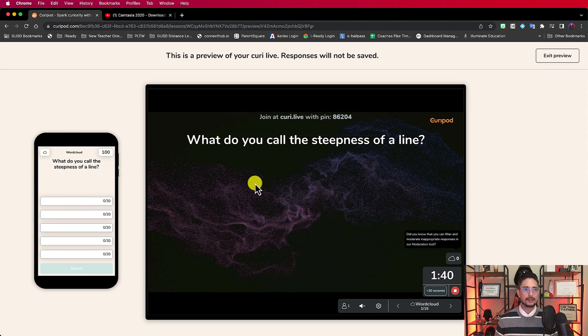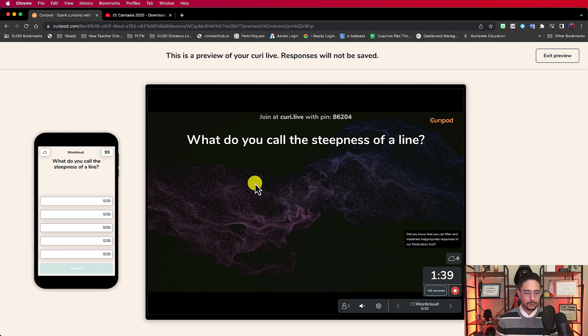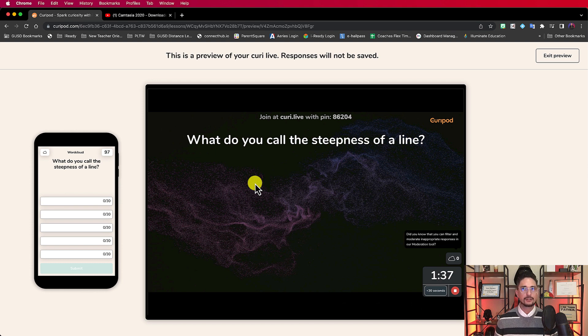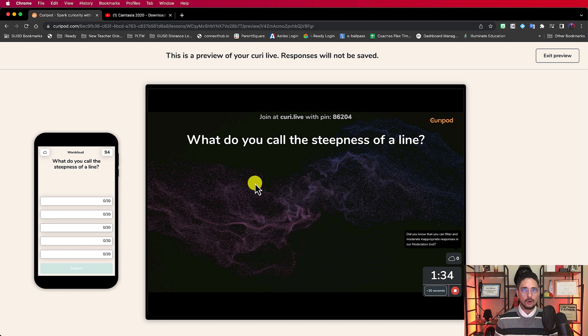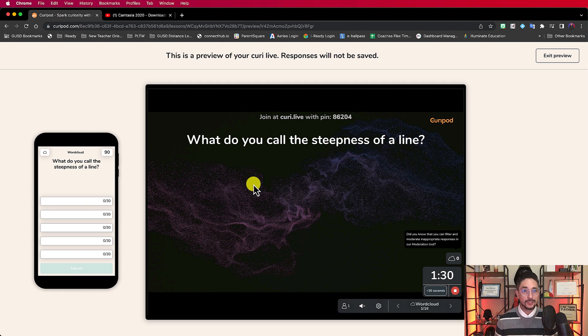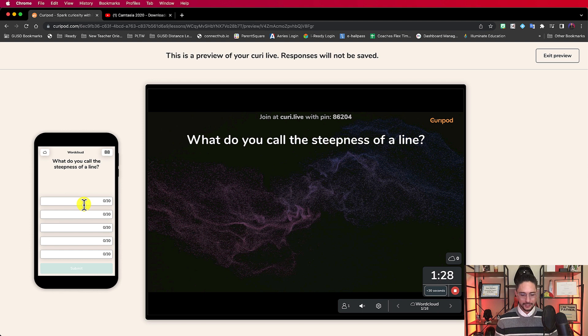But actually, if you notice, right over here, this just popped up, and this doesn't stay up for very long. But it says, did you know that you can filter and moderate inappropriate responses in our moderation tool? I'm going to show you where that is in a second. But if you can imagine, because this is the first slide, this is a word cloud. Word clouds or open responses, that feeling like please let all the responses be appropriate today.